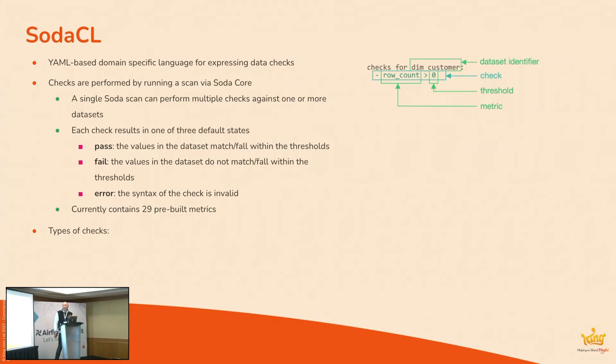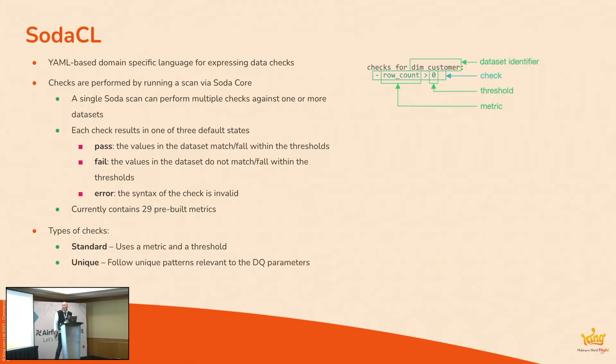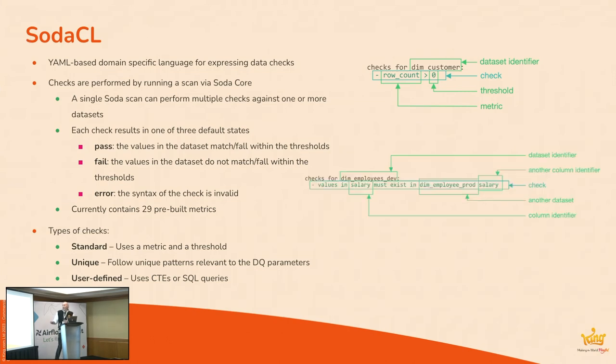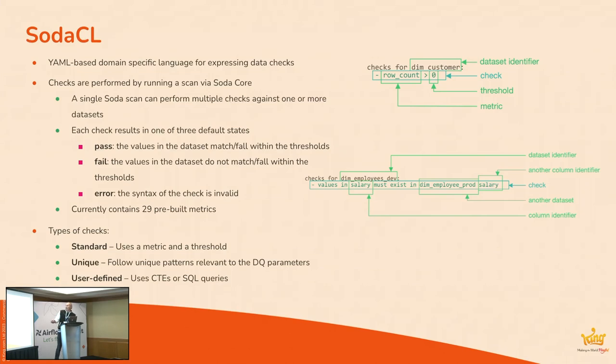It passes, so the values in the data set match or fall within thresholds. It fails, so either values in the data set don't match those thresholds, or there was some kind of error. The syntax of the check is invalid. Currently at the moment, there's about just shy of 30 pre-built metrics. And there's three types of checks. First one is the standard check here, which we've just looked at. There's uniqueness checks. We'll see one in a moment. And then if there's anything which isn't in the pre-built metrics, you can use user-defined ones based upon which uses CTEs or even SQL queries.